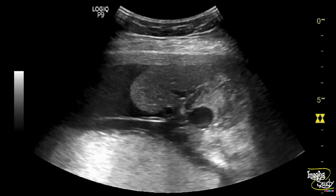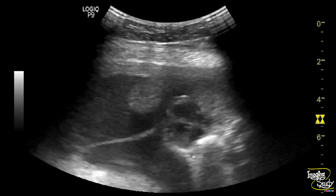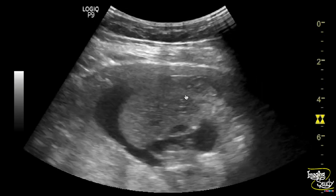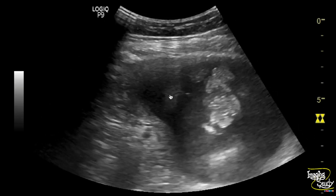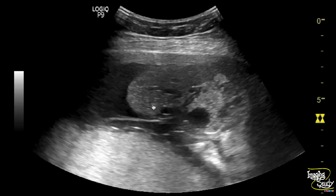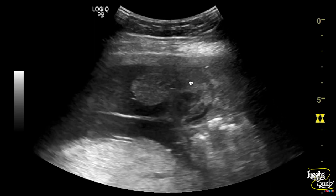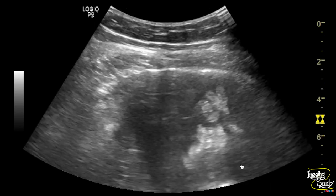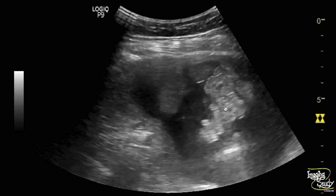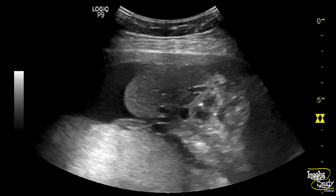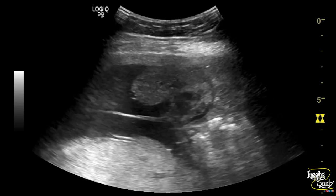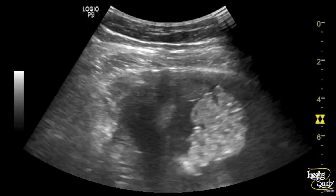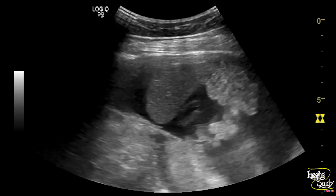Here you can see the cross-section of the fetal thoraco-abdominal region. You can see a large mass-like area floating within the amniotic fluid. This structure is the liver, and these are the small intestinal loops — they're floating within the amniotic fluid. So there is some abnormality going on.